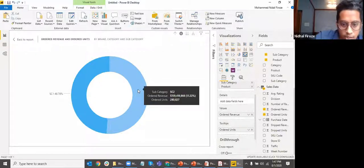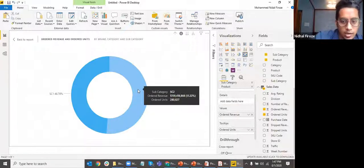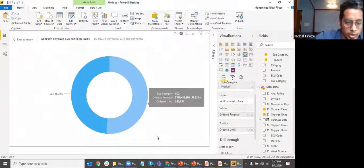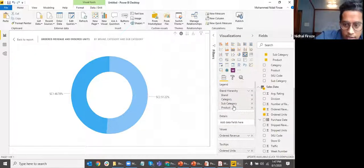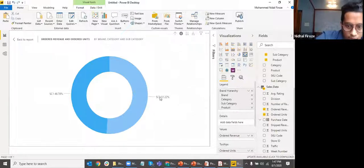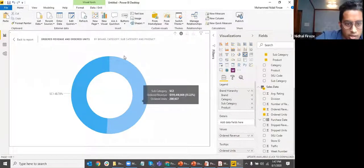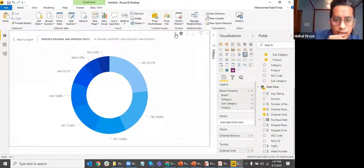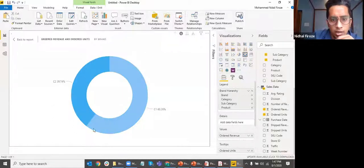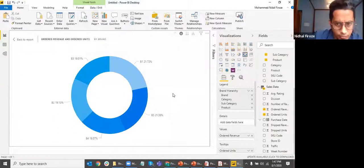The tooltip is the box that appears when you hover over something, giving you additional data points. We are currently at the subcategory level in the hierarchy. If I click further, I'll get the product level too — I can see which products are in subcategory 2 by clicking into it and getting the product split.